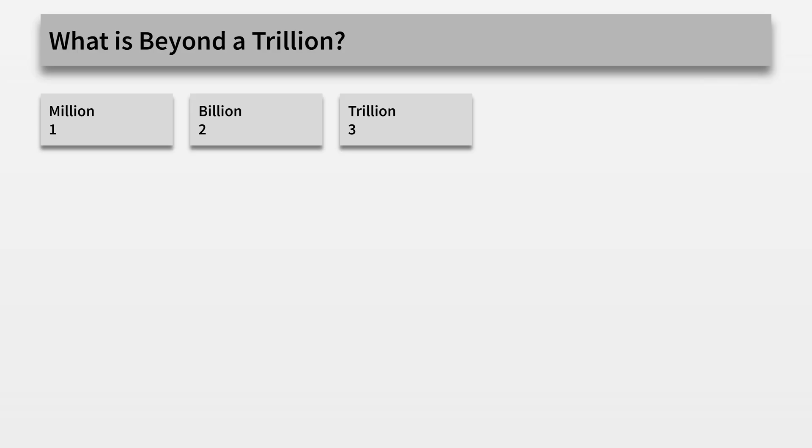You may have heard of a million, a billion, and a trillion, but have you ever wondered what comes next? The answer to that is a zillion. No, just kidding. It's a quadrillion.